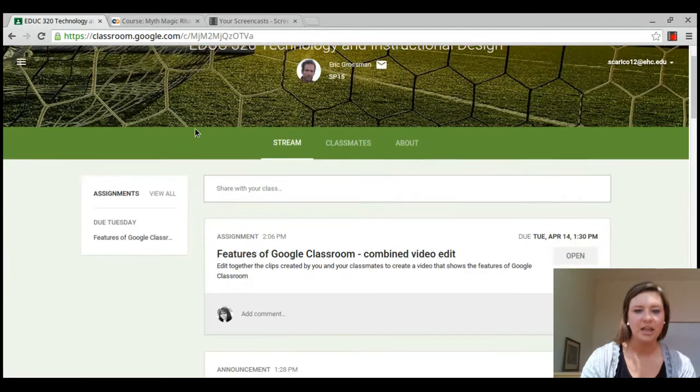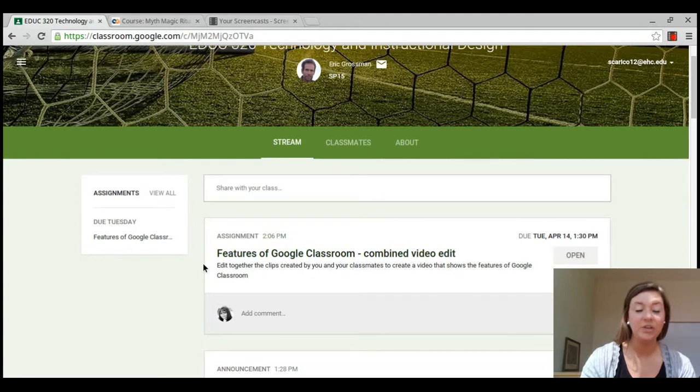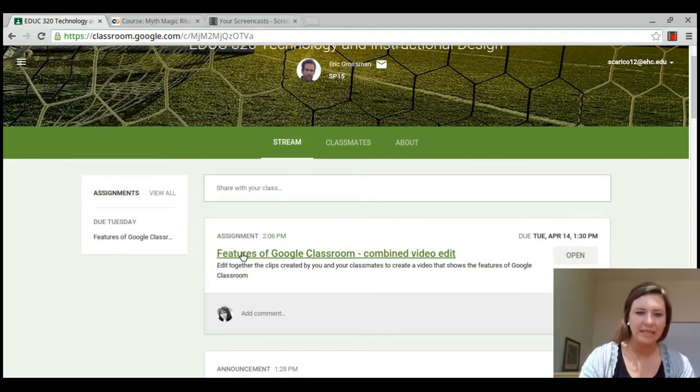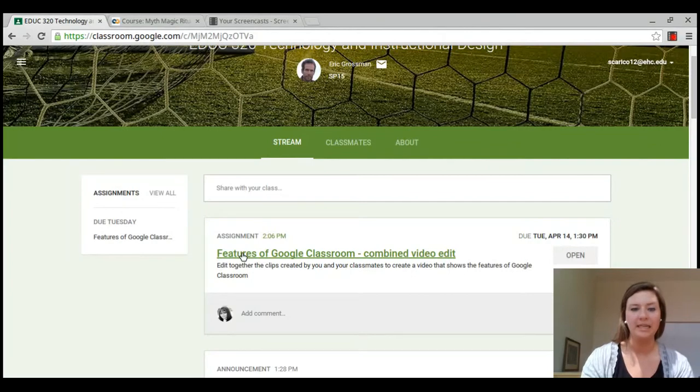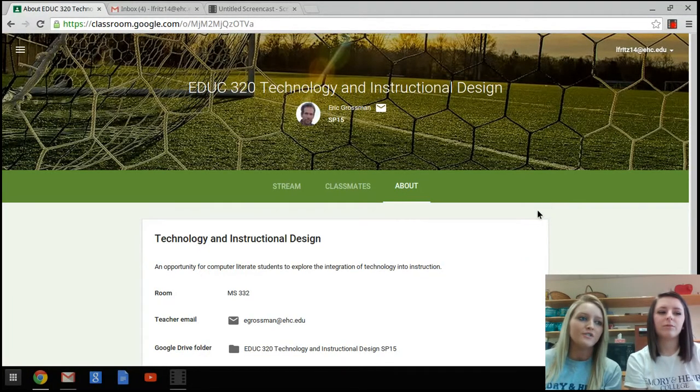And look, this is the most recent assignment that my professor has put up, and it's the first assignment. I don't have to scroll through anything. The impressive and convenient features that Google Classroom offers to its users.